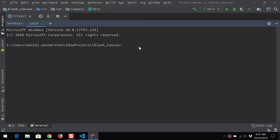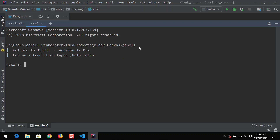We're going to open up the terminal and let's open up JShell. JShell is our interactive terminal, which allows us to execute Java commands without having to create a main class file.